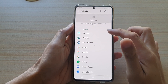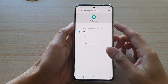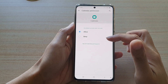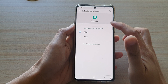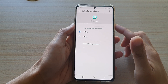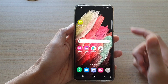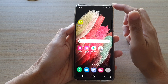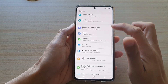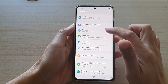In this video we're going to take a look at how you can allow or deny access permission to the Calendar app on the Samsung Galaxy S21 series. First, press the home key to go back to your home screen, then swipe down at the top and tap on the Settings icon. Next, go down and tap on Privacy.